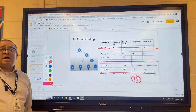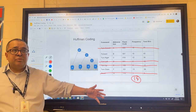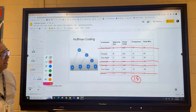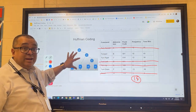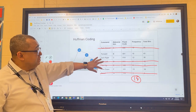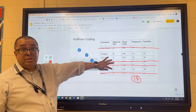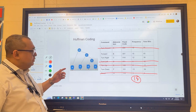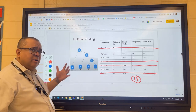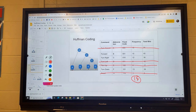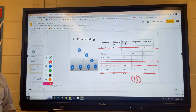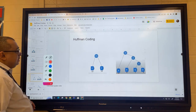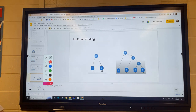Looking at the remaining list, the next two cheapest items are C and F. Notice that neither C nor F connects to the existing tree — they combine with each other, spawning a brand-new subtree. So we make a new subtree with C and F as children.